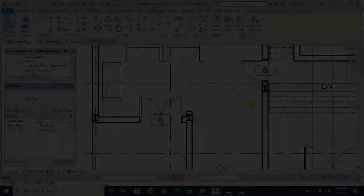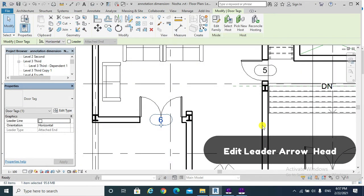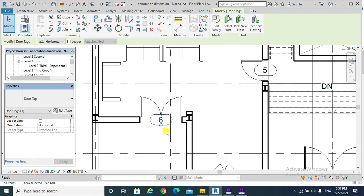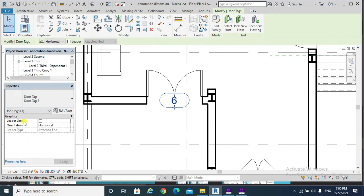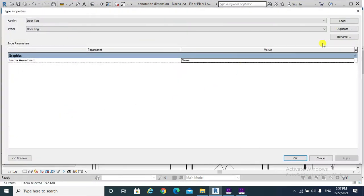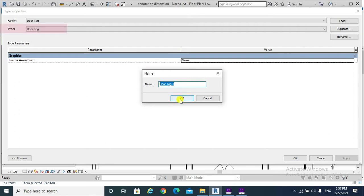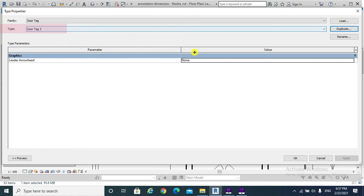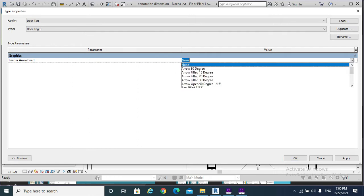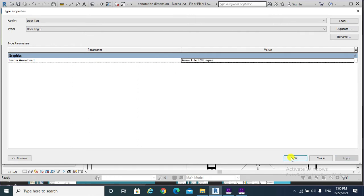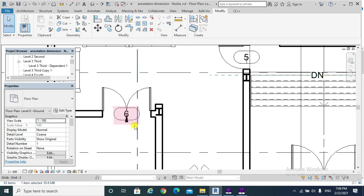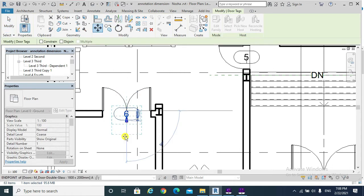The first approach is to edit the leader arrowhead of the door tag. To do so, click on the door tag properties, check Leader Line, and then Edit Type. As usual, duplicate and name it. This is our own door tag type. Here under leader arrowhead I would choose, instead of none, Arrow Filled 20 Degree. Apply and OK. But why does it look like this? This is because I have placed the door tag directly inside the door, but if I move the door tag the leader will be shown.